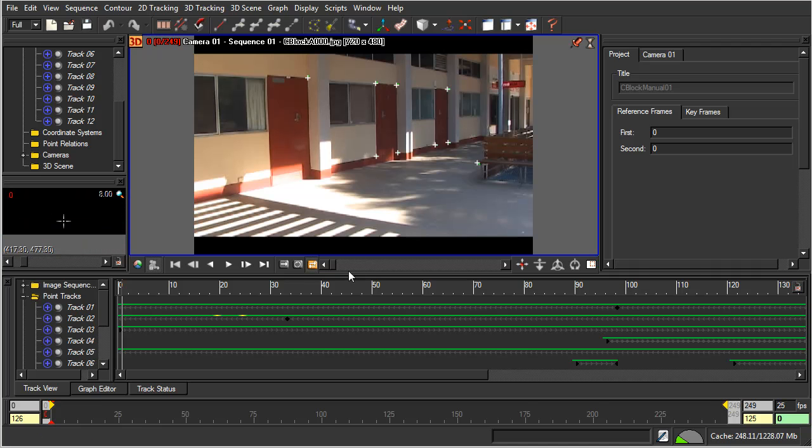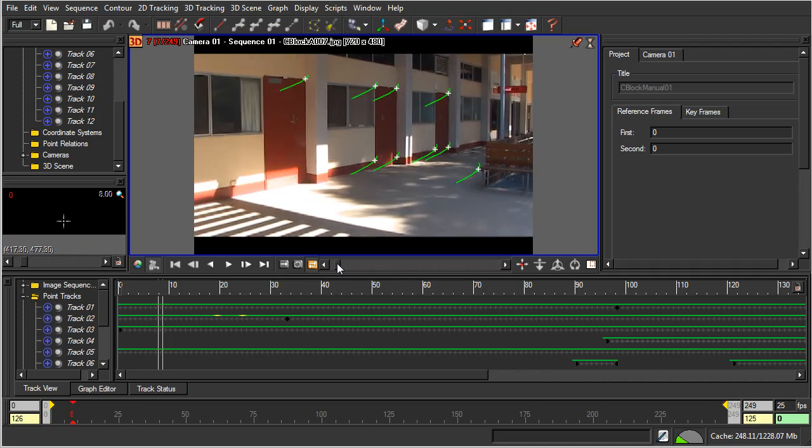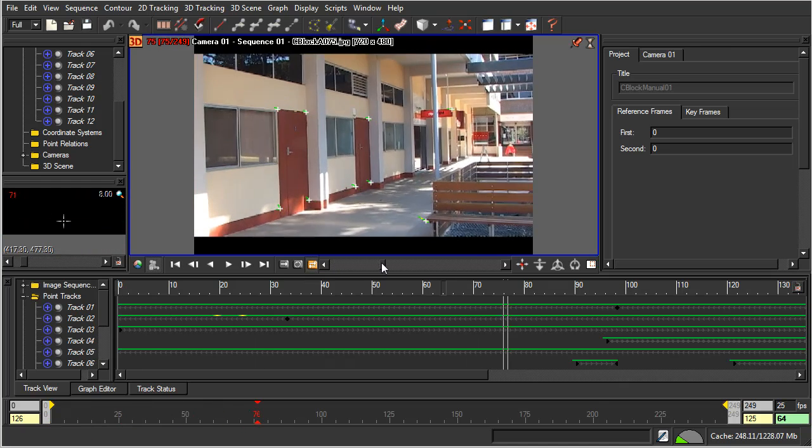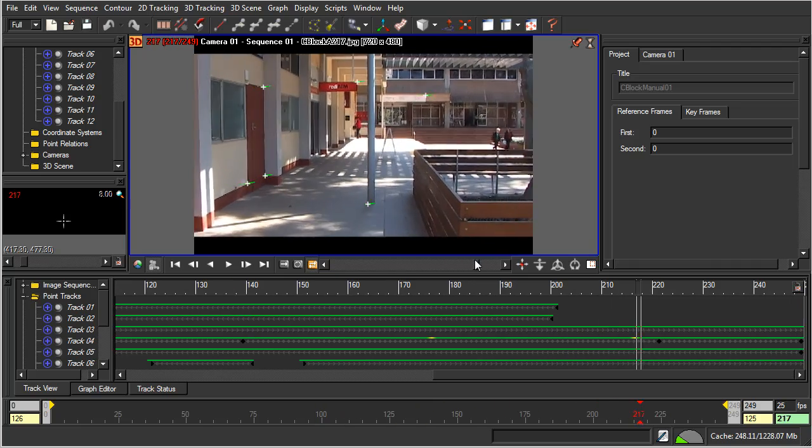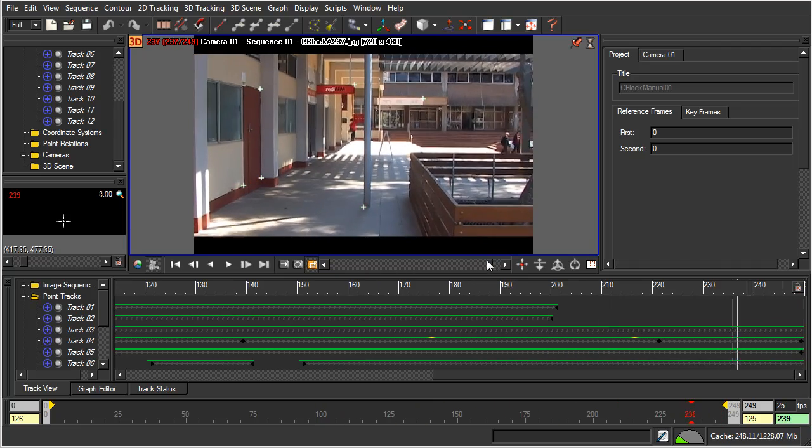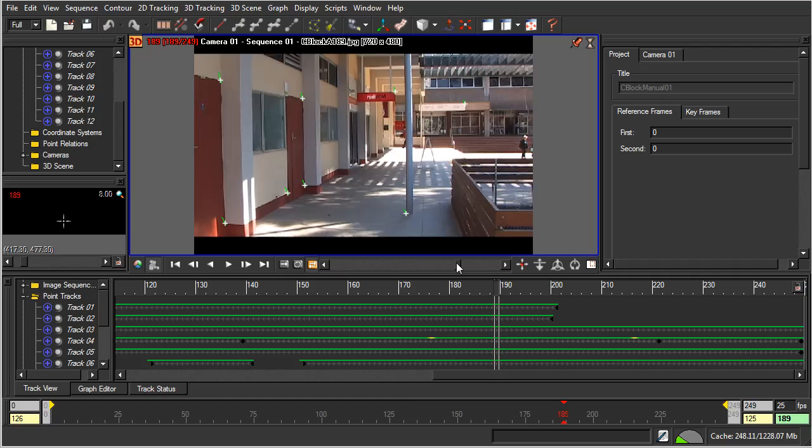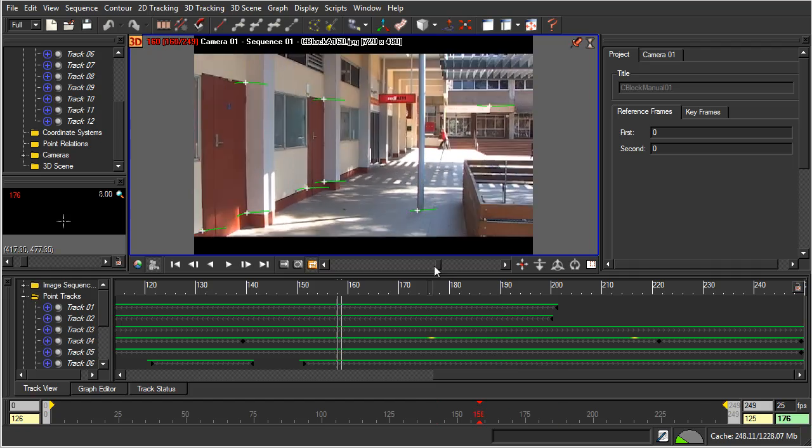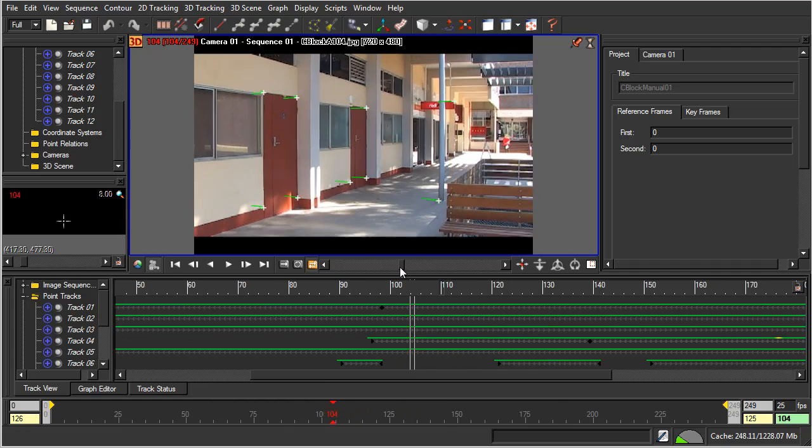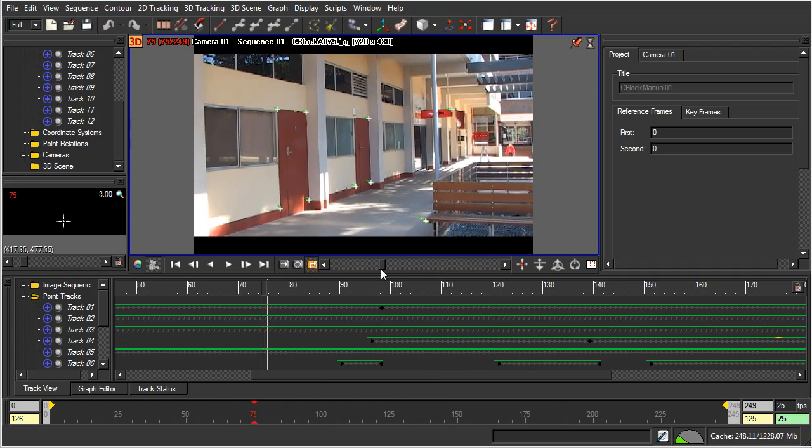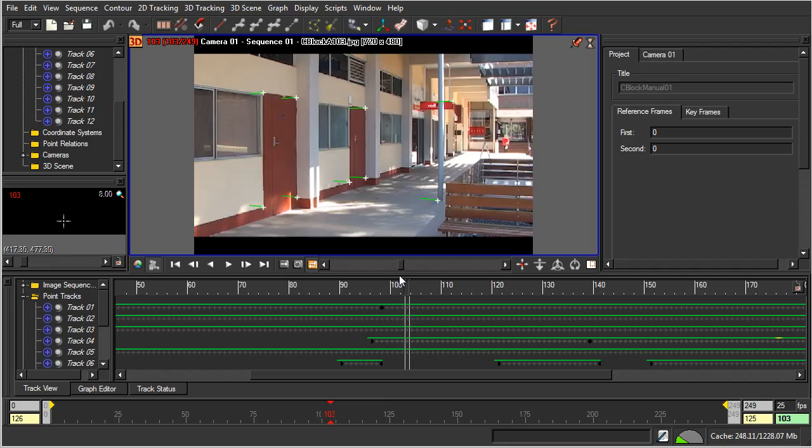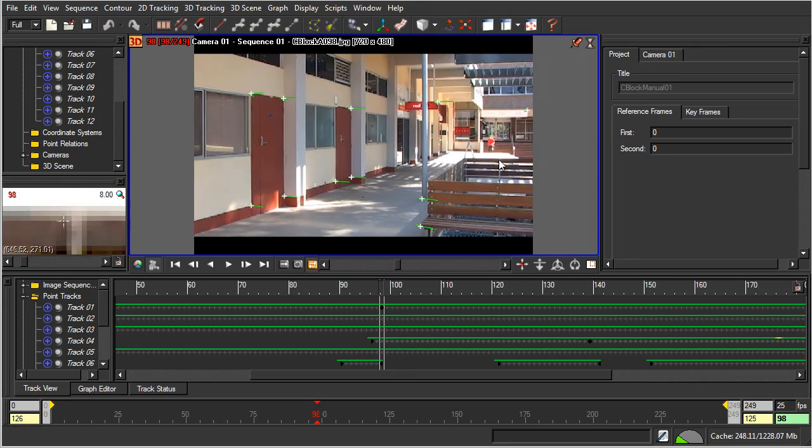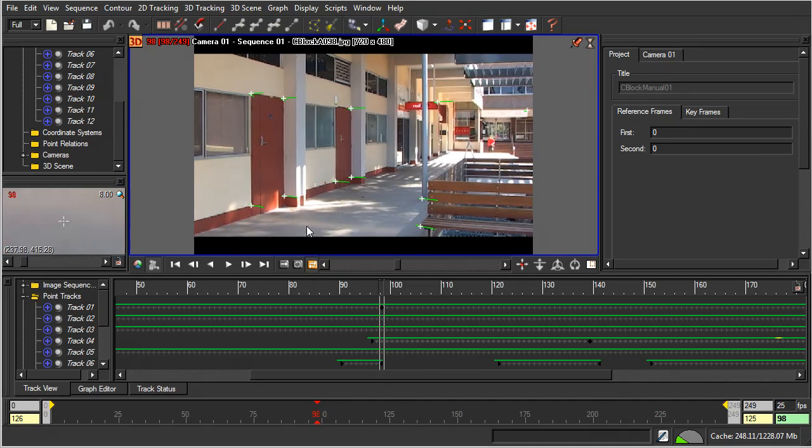Okay, so going through this scene now, you can see that there are a few more tracking points. We've got a total of 12 now. The tracking points that I've added, most of them are over in this area here. They're off this wall.